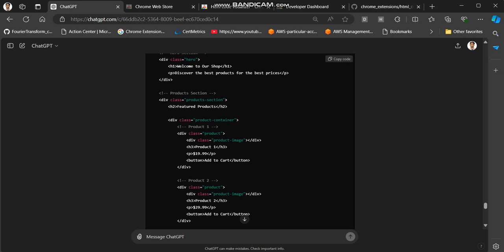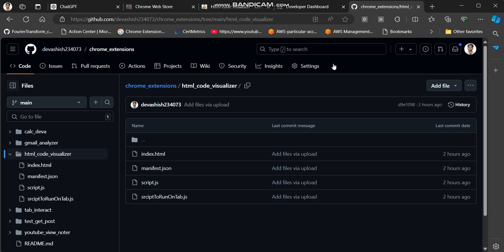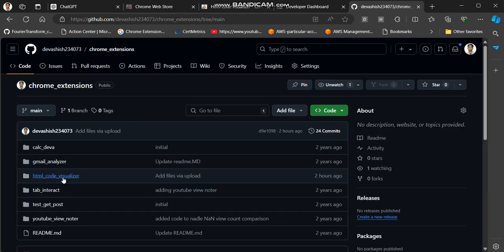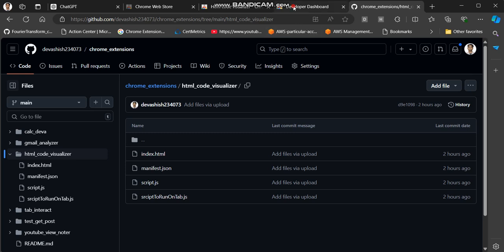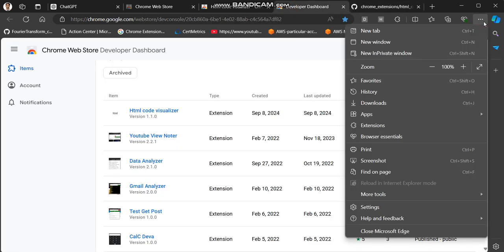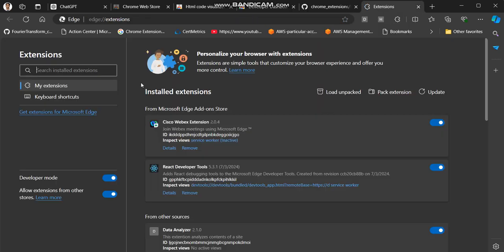Next I will show you how the same extension you can load to your browser using the code. It's in my Git repo, I will share this link in the description. Here I have other extensions also, but you have to particularly use this HTML code visualizer one. You have to clone this repo, then go to this directory. Then go to extensions in your browser, manage extensions, make sure developer mode is on, and then you can do load unpacked.